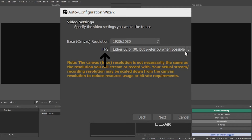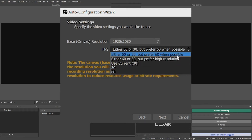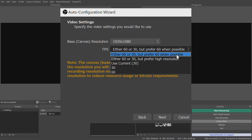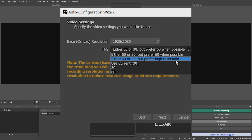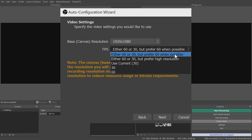For FPS, you have a few options. You can choose a static selection of 30 or 60 frames per second, or a variable frame rate with a preference for 60 frames per second. So you may have to choose: do you want the smoothest possible video, or a more detailed, higher resolution video?